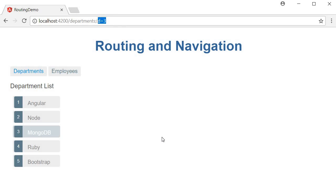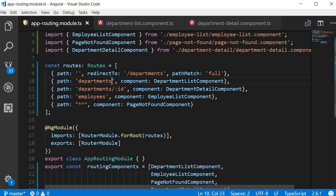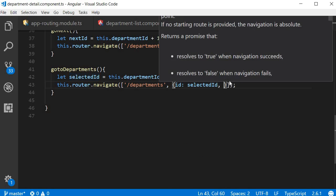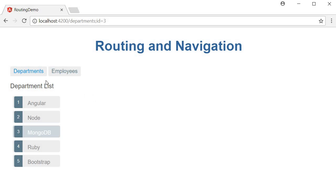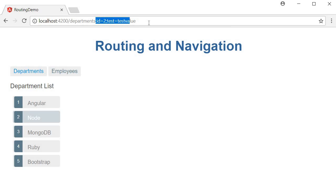Keep in mind that an optional route parameter does not need a placeholder when configuring the route. In the app routing module, unlike the ID placeholder we specified for the department detail component, we didn't have to specify ID as an optional route parameter for the department list component. I can pass another parameter — for example, key 'test' with value 'test value'. Saving and going to Node then back, you can see two optional route parameters: ID equals 2 and test equals test value. The route still works.